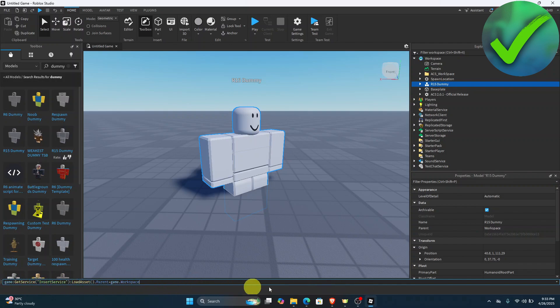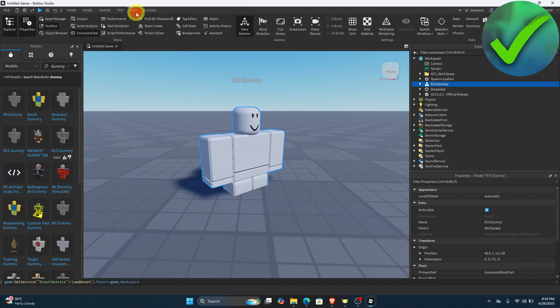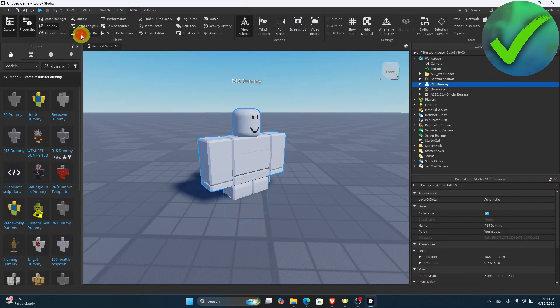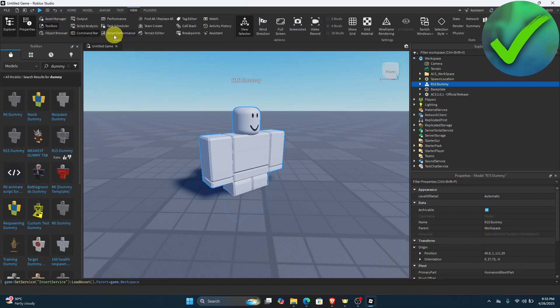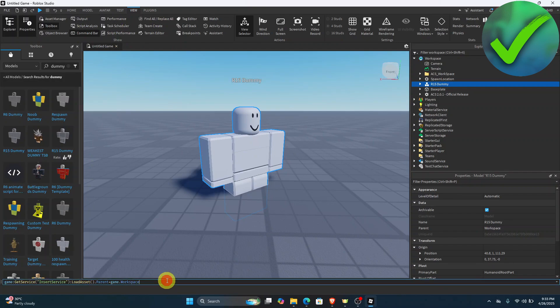If you don't have the command bar visible, all you have to do is go to the View tab and then click 'Command Bar.' You should now be able to see it — just go there and paste it again.